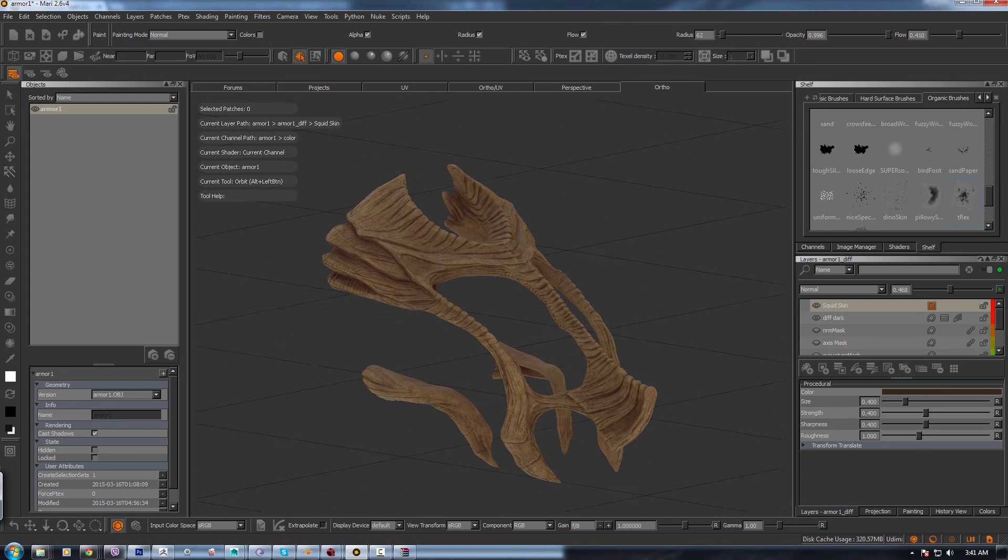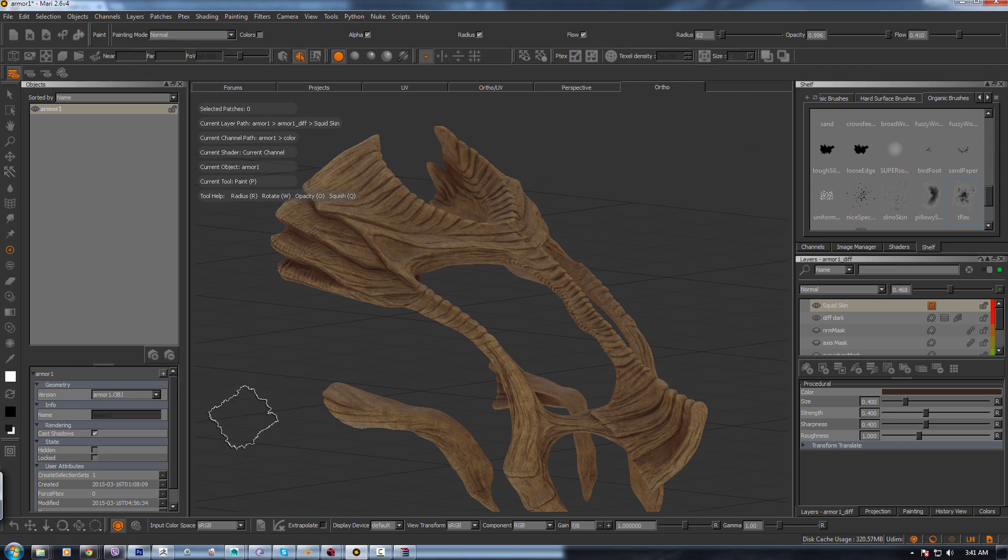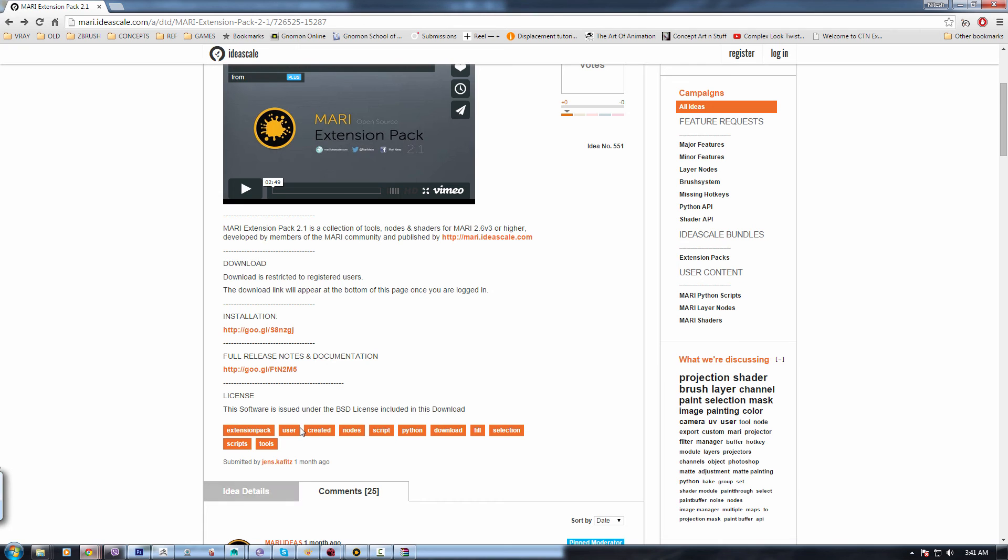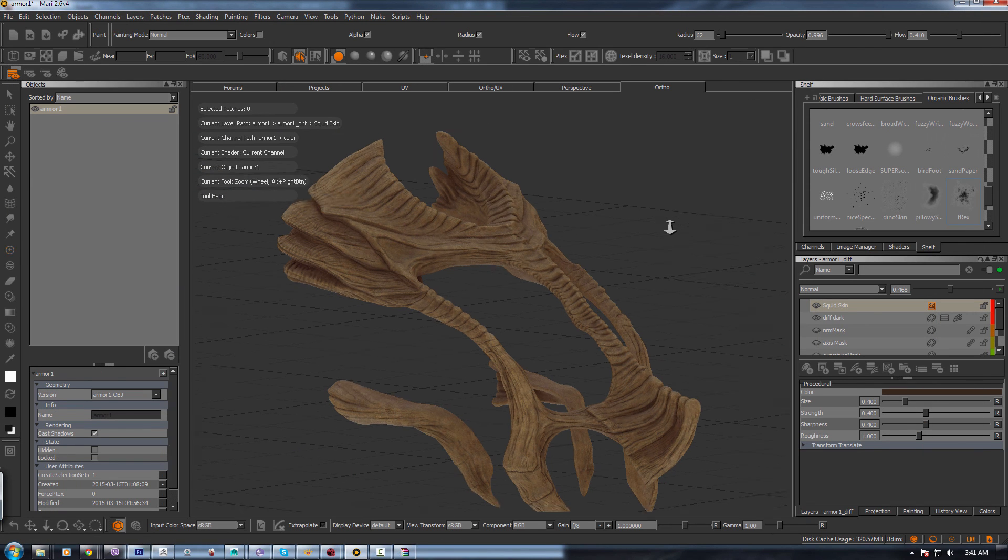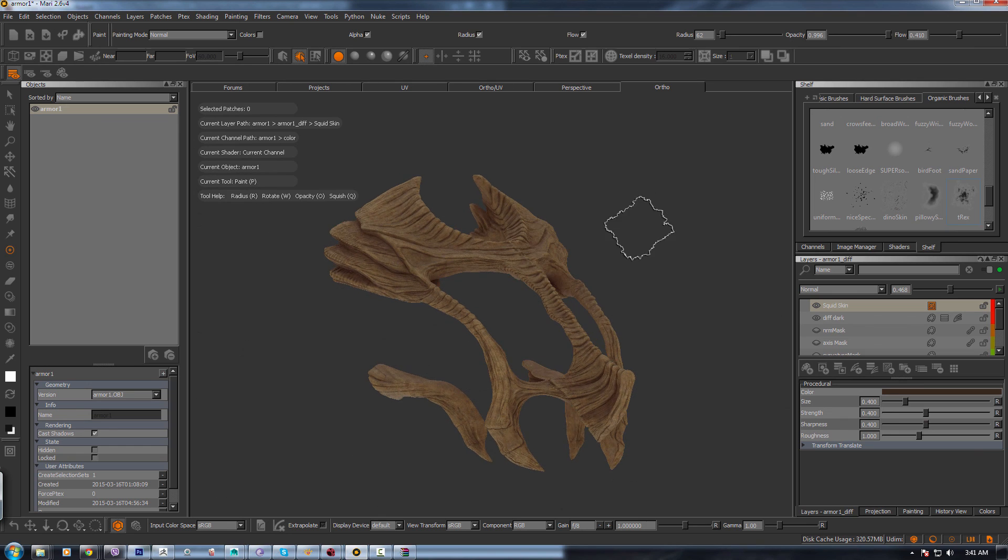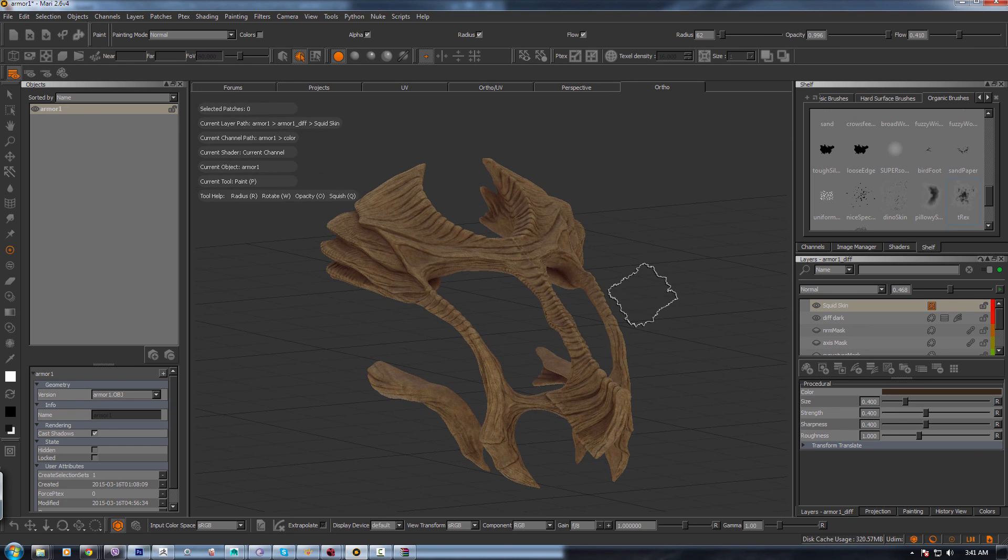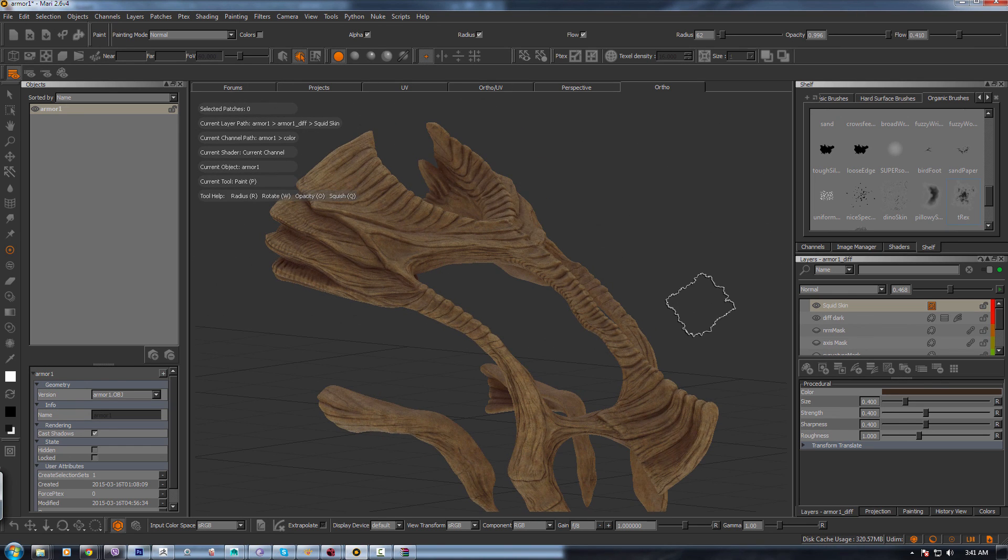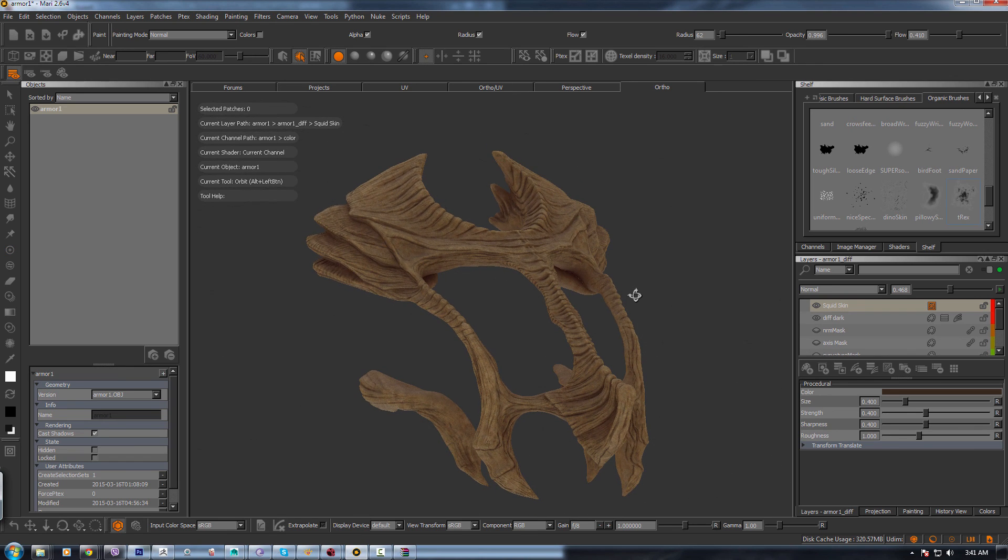So go download Mari Extension Pack. It's free. And you can do tons of stuff with it. There are many other features which you can explore in it. But these are the main three ones which I almost use in everything I do. Alright.